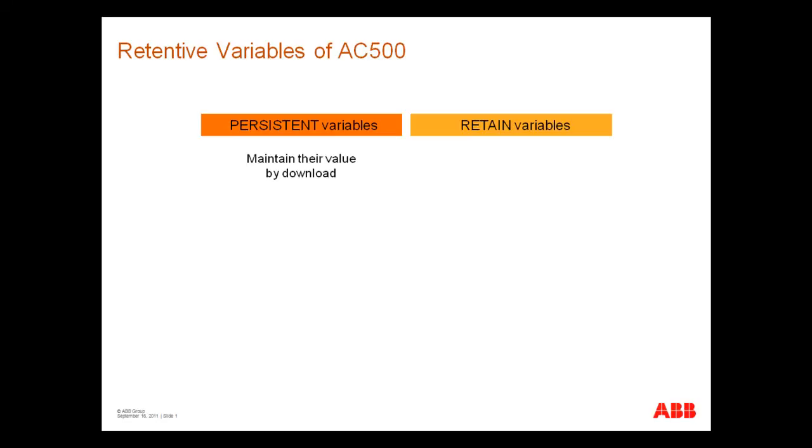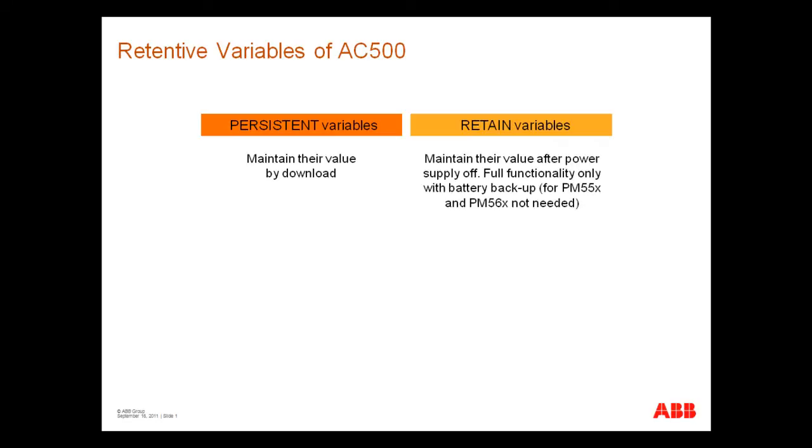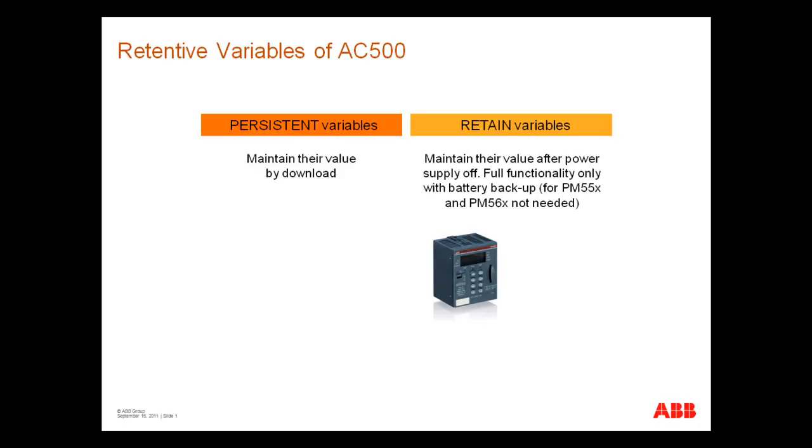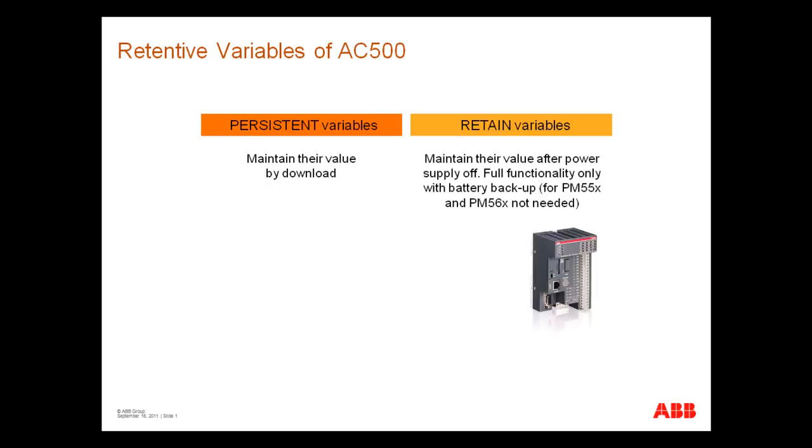For CPUs of type PM57x, PM58x and PM59x this functionality is given only with battery. For types PM55x and PM56x the battery is not needed. The retentive variables are stored in the flash EPROM.